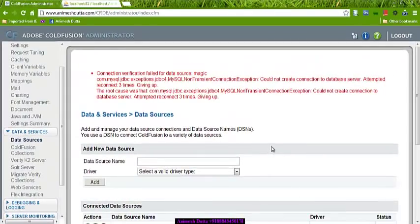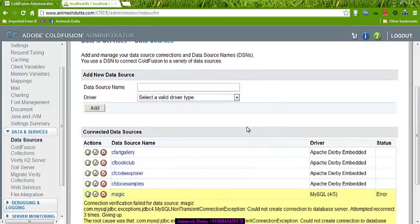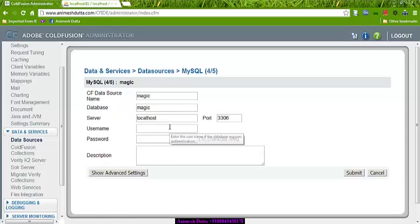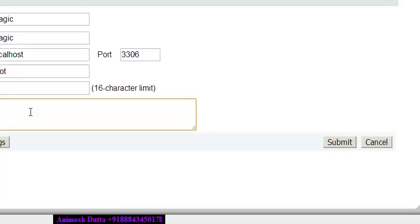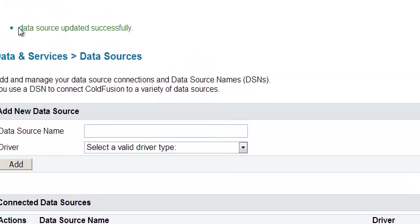Let's see what the table is. If I edit here, the edit option is here. Edit 'magic'. So if I put the username here and submit, I hope it should work. Data source updated successfully! It is really good to see that it is working fine.